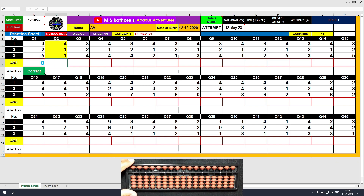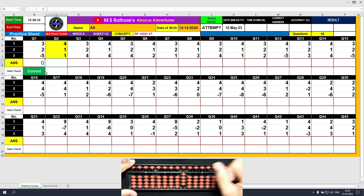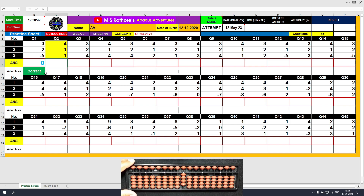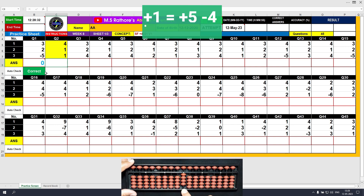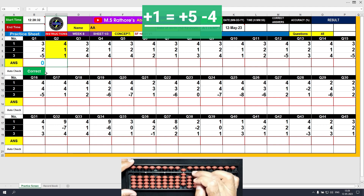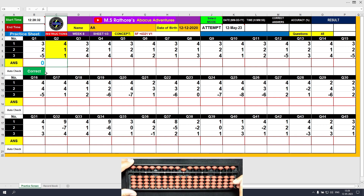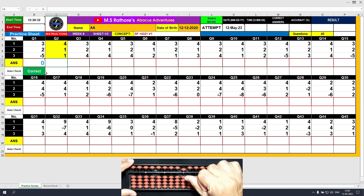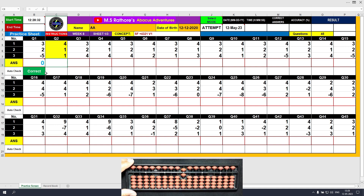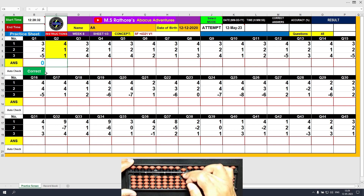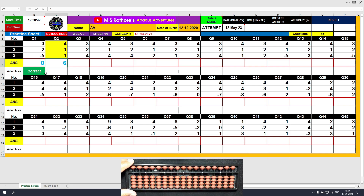Question number 2: plus 4, direct method. Then plus 1 — we don't have one bead available, so we will use the formula: plus 1 equals plus 5 minus 4. The answer is 5. The final value to be added is plus 1 again; this time we have one bead available, so we do plus 1 directly. The answer is 6. Clear and type 6.